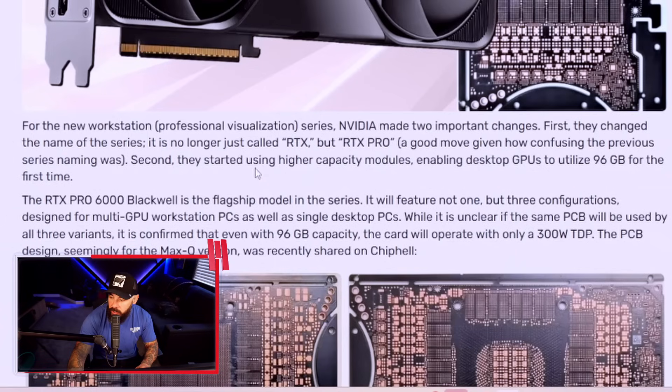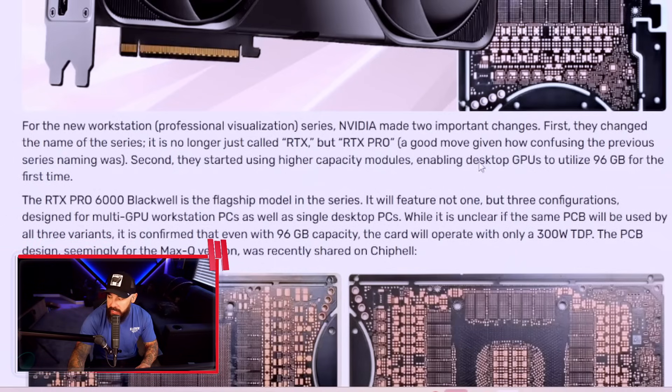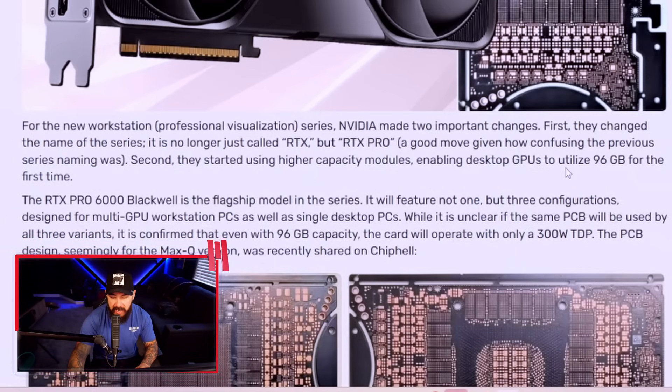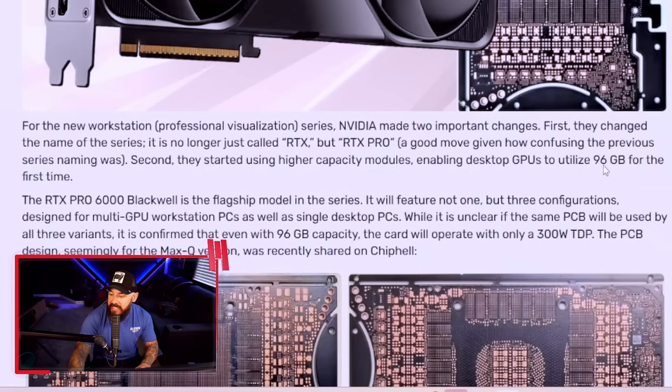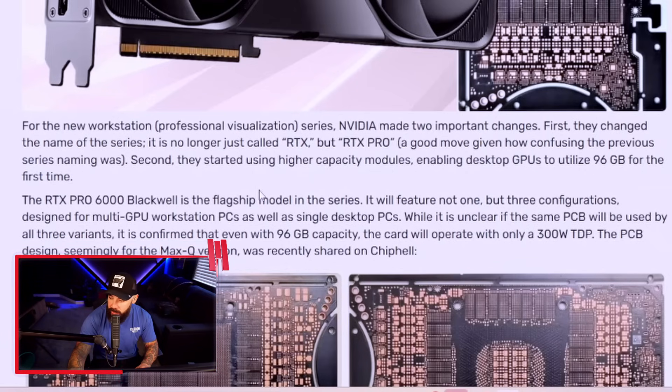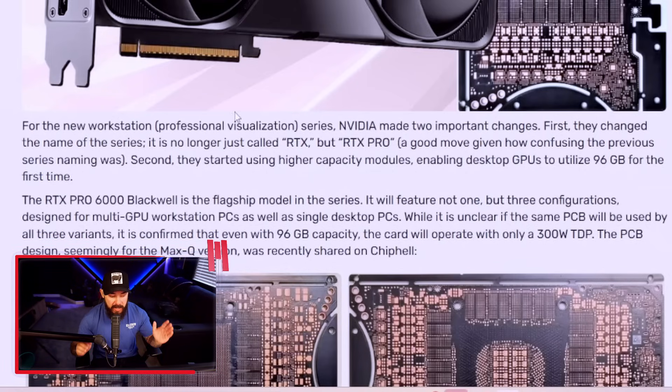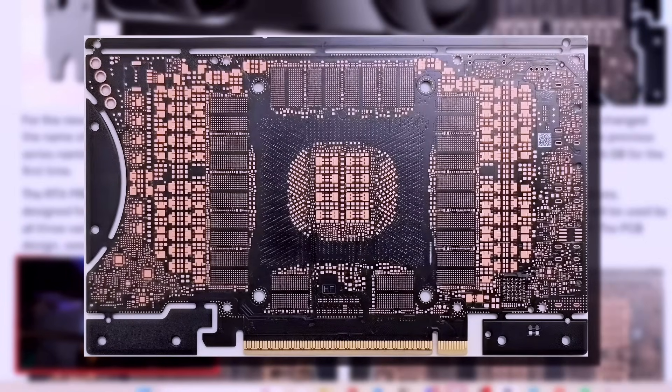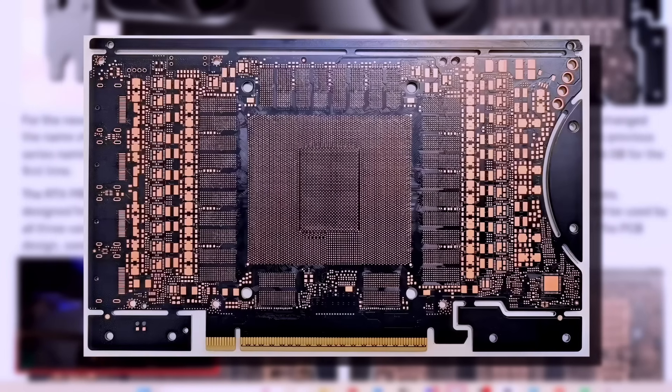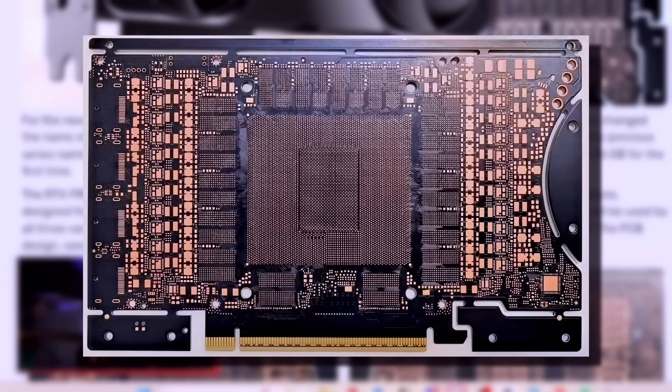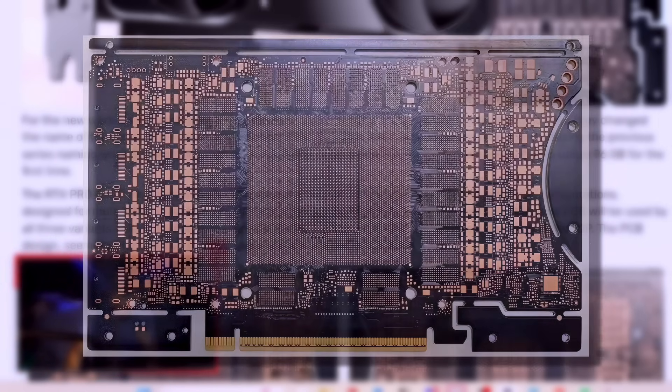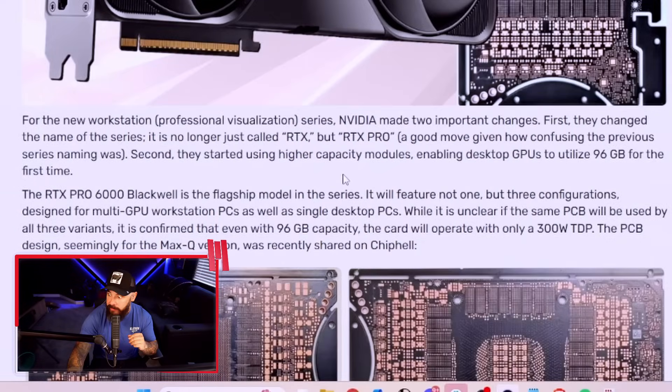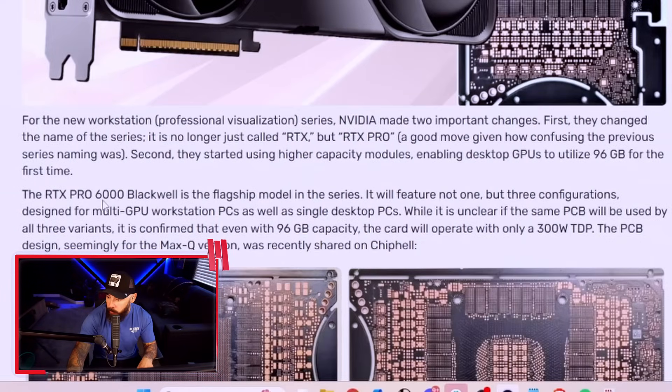Second, they started using higher capacity modules, enabling desktop GPUs to utilize 96 gigabytes for the first time. Now, the way that this works, it's like a little RAM sandwich. It's two giant slabs of RAM sandwiched onto both sides of the card so that you can achieve this 96 gigs of GDDR7 memory. Absolutely wild.